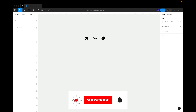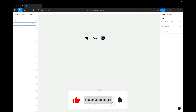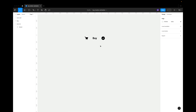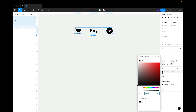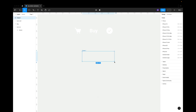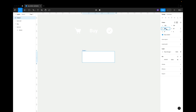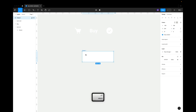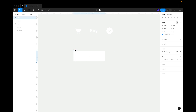We have the card icon, buy text, and the checkmark icon. Now let's make the button. First of all, let's turn this black color to white. Now we need to make a frame — we press A and make a frame, for example 240 by 80 pixels. That's going to be our button frame. Let's call it 'button'.